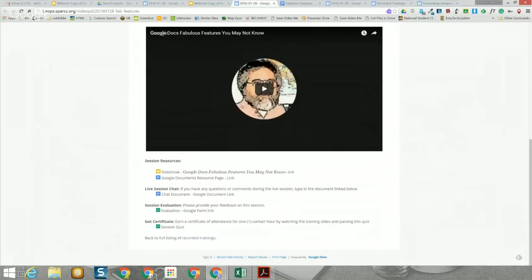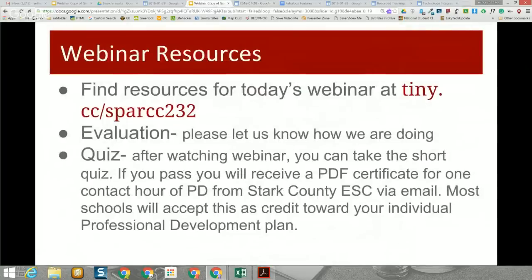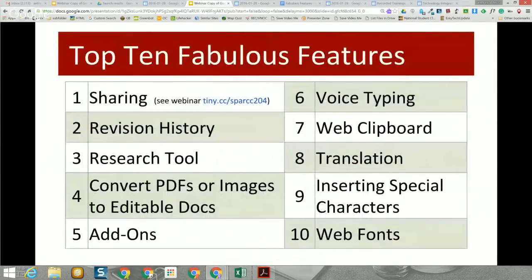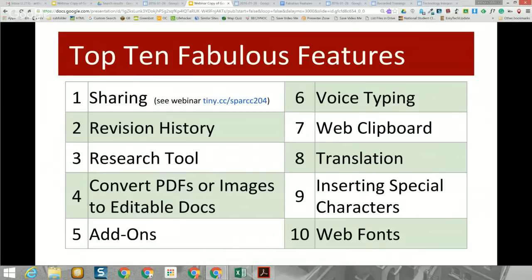For today's session, you are also welcome to open a Google document on your own account and follow along and try the features first-hand as we go through them. Eric and I got together and tried to figure out some of the top fabulous features of Google Docs. Many people still see Google Docs as that tool from about 14 years ago that was very similar to Notepad, but that's really changed a lot over the last few years, and even some of the features I'm going to show today are only a few months old.